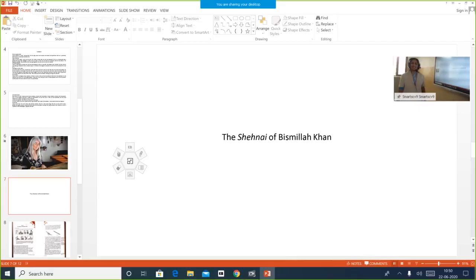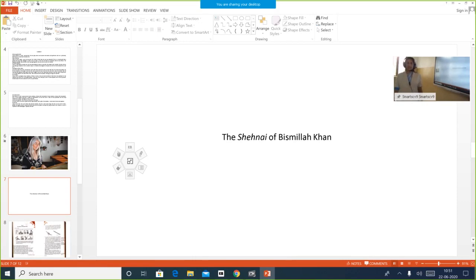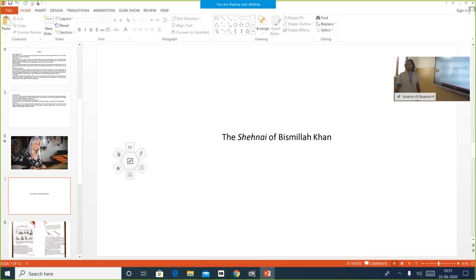Hi, good morning children. Welcome back to the English classes. I hope you all have got your notes that I have sent through the parent app. I have sent it together — the Sound of Music, Evelyn Glennie and Bismillah Khan together. You can take your own time and write.